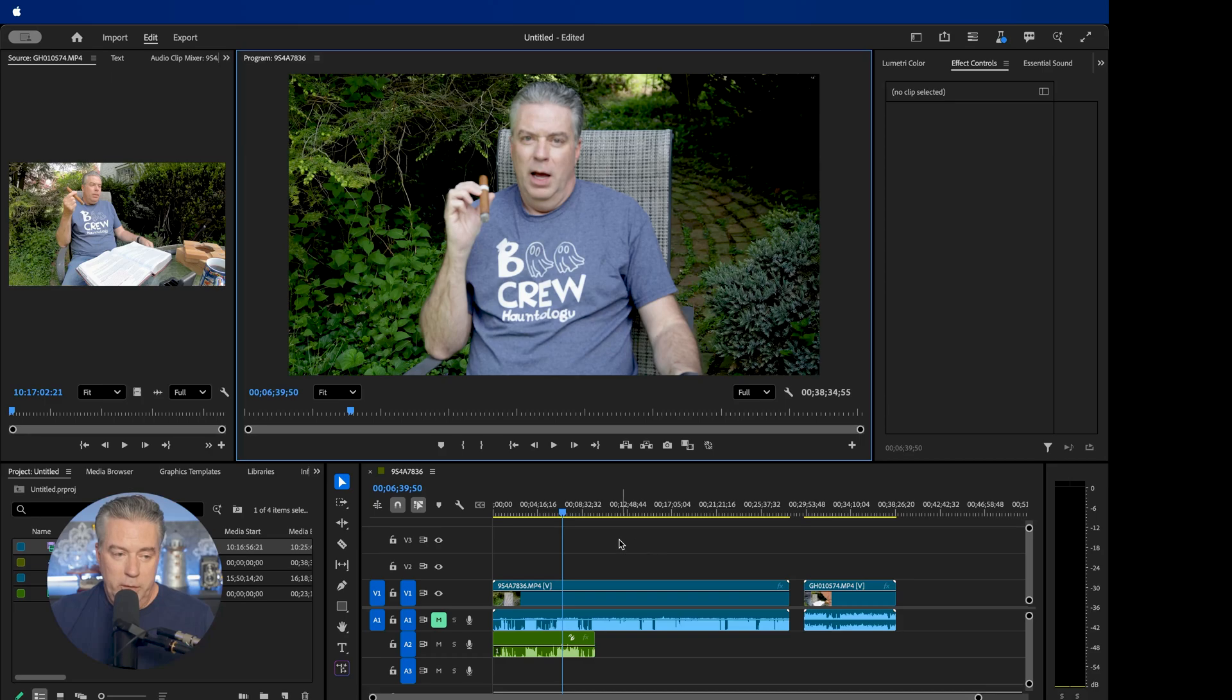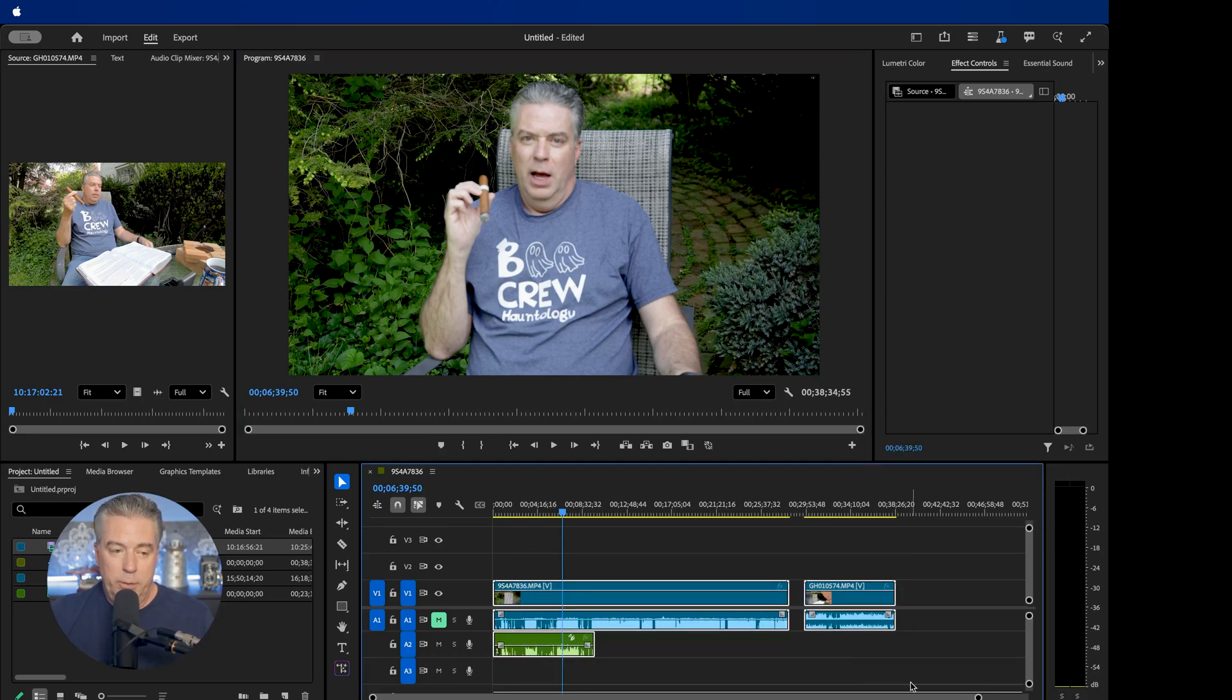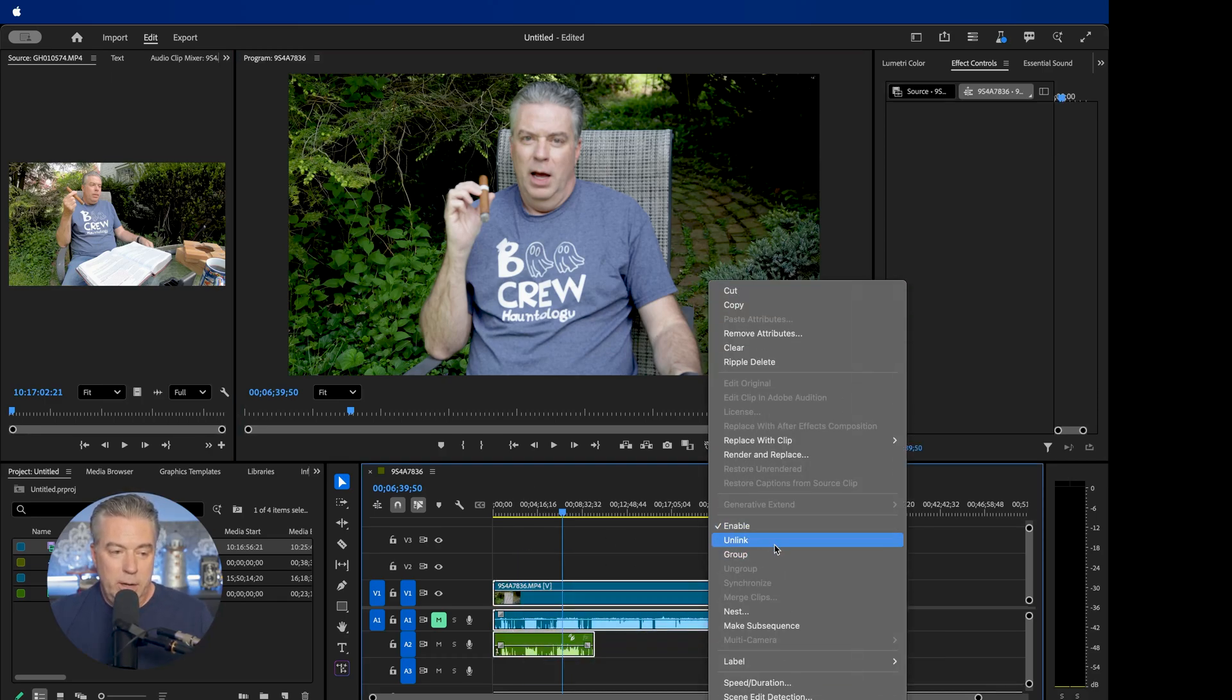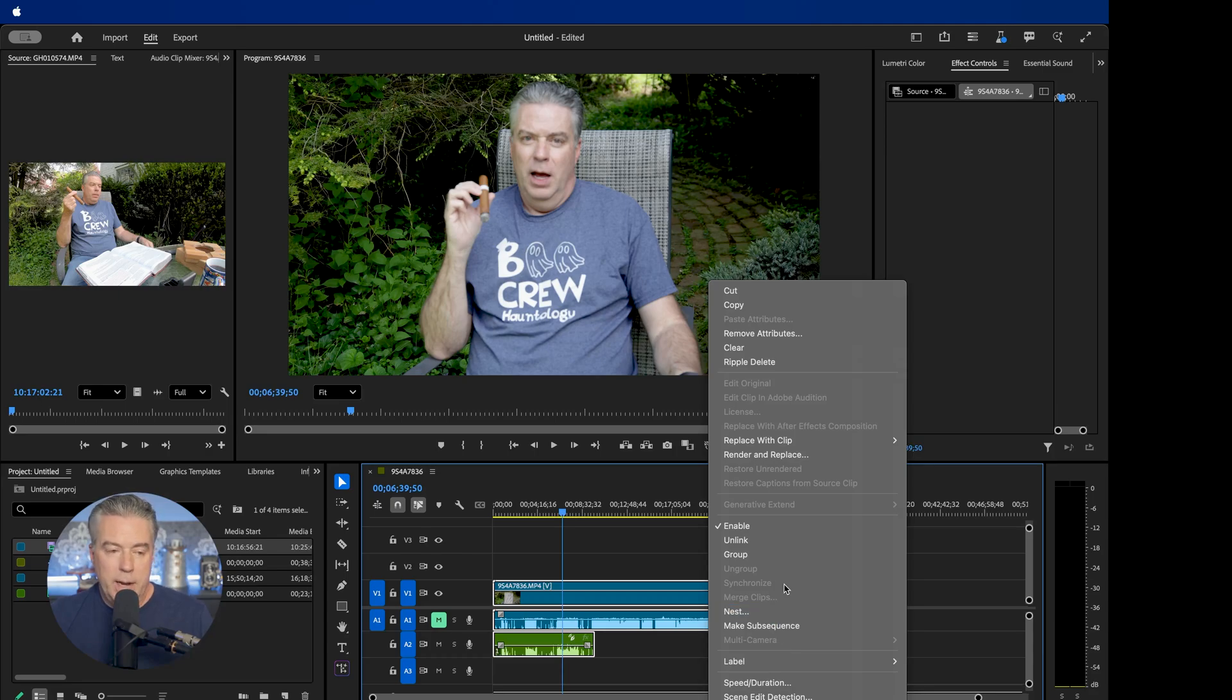If I want to sync up the GoPro footage, a lot of people think you would just select all the footage and choose right click and you would go down to synchronize. And wait a minute, synchronize is grayed out. So what do I do now?